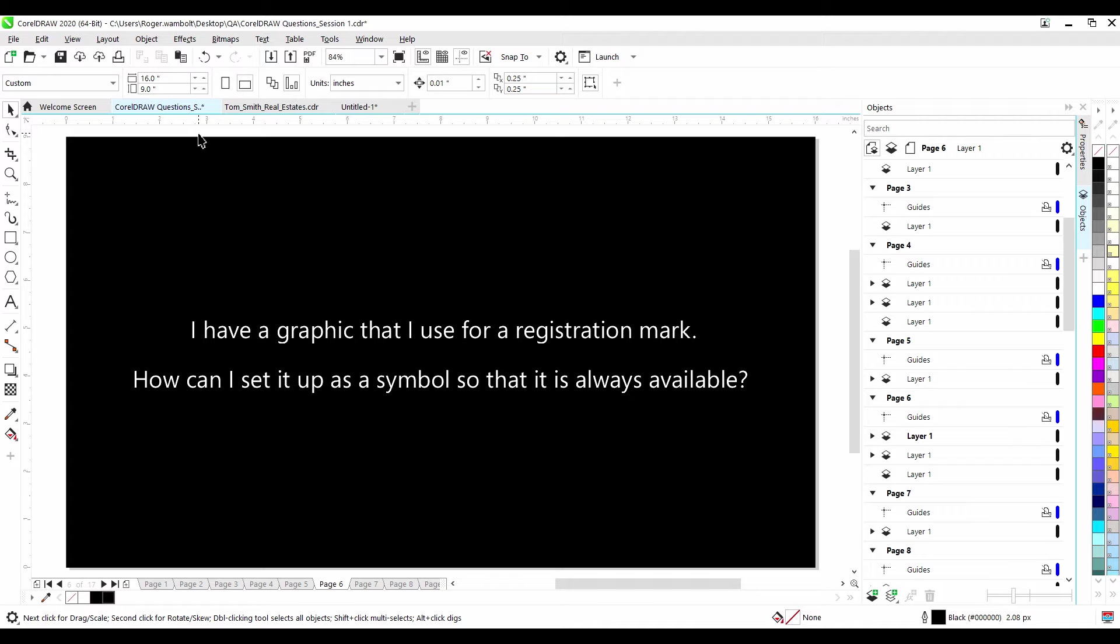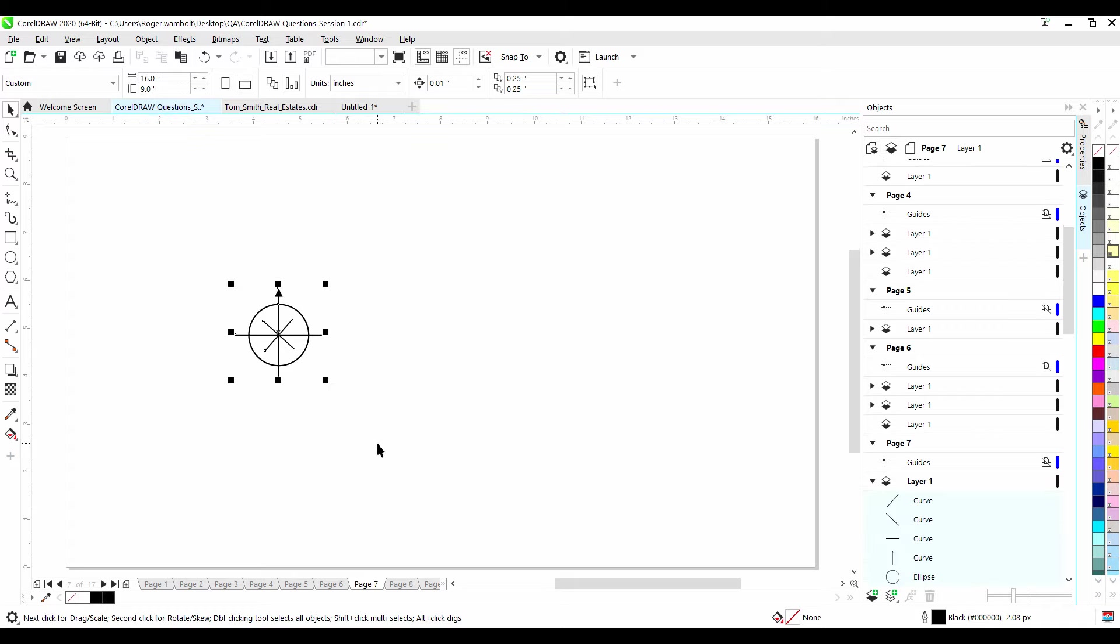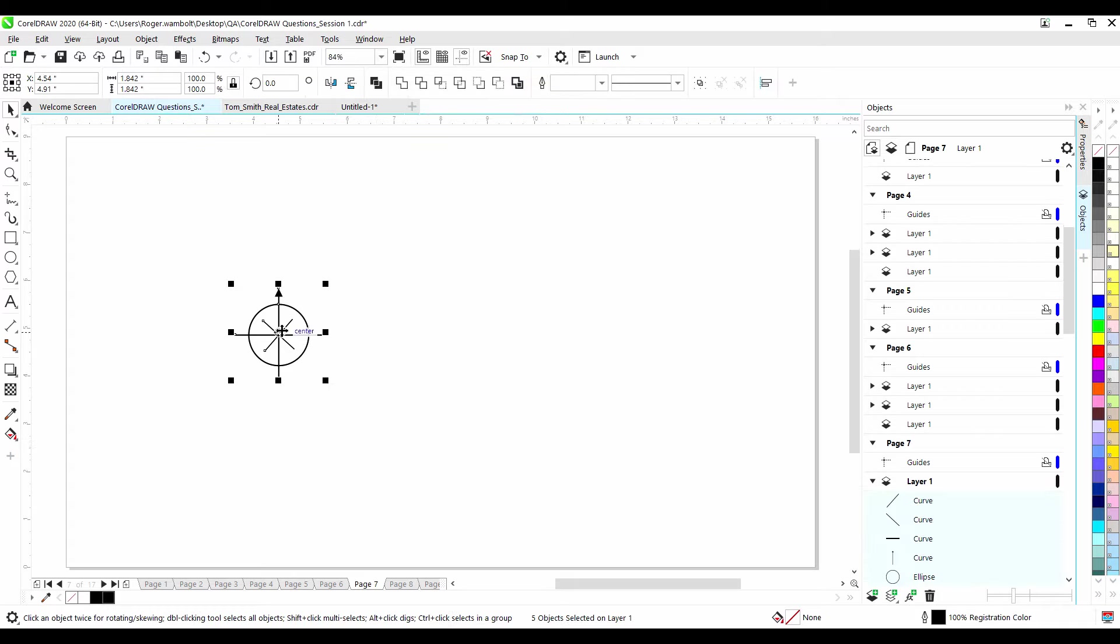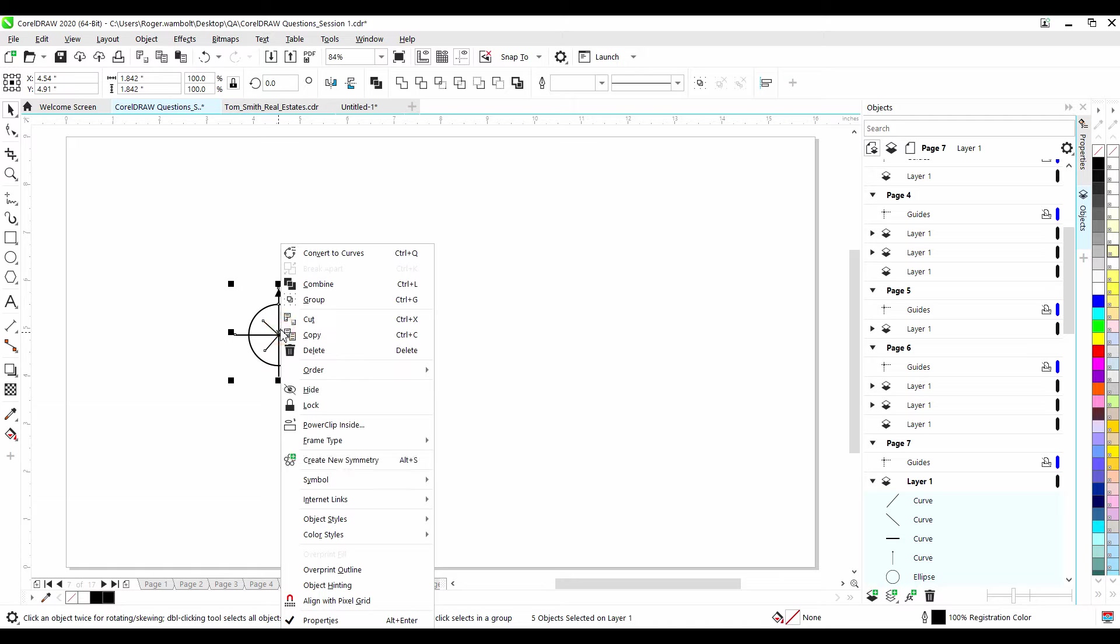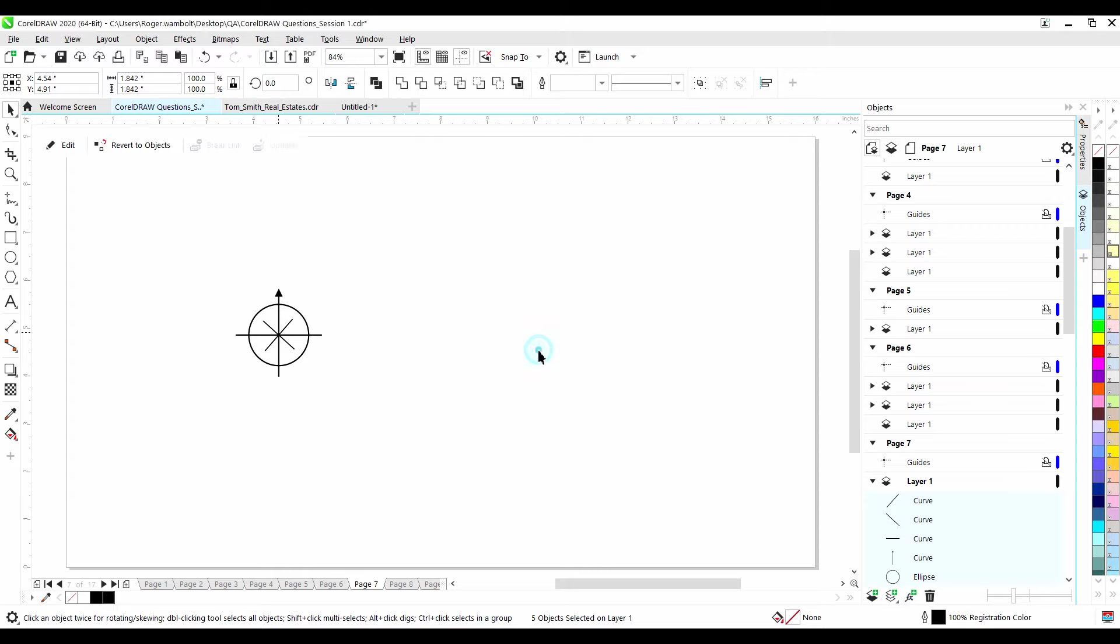I have a graphic that I use as a registration mark. How can I set it up as a symbol so that it is always available? Symbols are unique, user-defined objects that can be used to manage multiple instances of a design element in CorelDRAW. Using symbols is a great way to speed up the design process and can also reduce file size when using a symbol in place of an object that appears many times. If you edit a symbol in a CorelDRAW file, it will automatically update all other instances of that symbol throughout the document. To create a symbol is fairly easy. I'm going to take this custom registration mark, select it, right-click, and I'm going to select Symbol, Create New Symbol. I'll give it a name, I'm going to call REG, and then click OK.